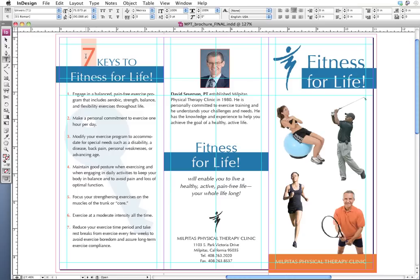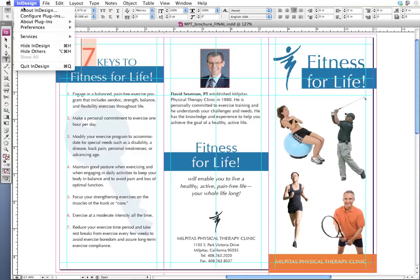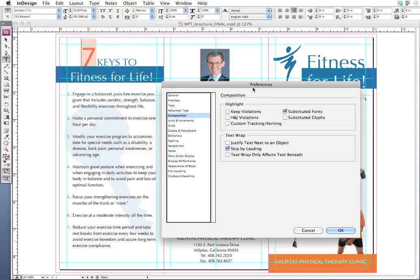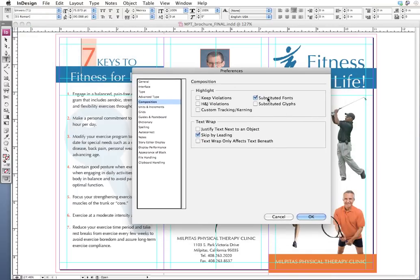This highlighting feature is actually a preference in InDesign. To double check that the preference is turned on, go up to InDesign > Preferences > Composition. If we look at substituted fonts, that is checked. There are all these items that InDesign will highlight if something is wrong, and substituted fonts is the one we want. If that is unchecked for you, go ahead and check it. I'm going to click OK.